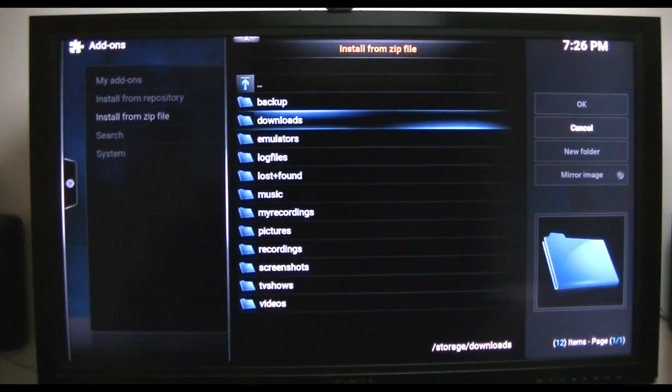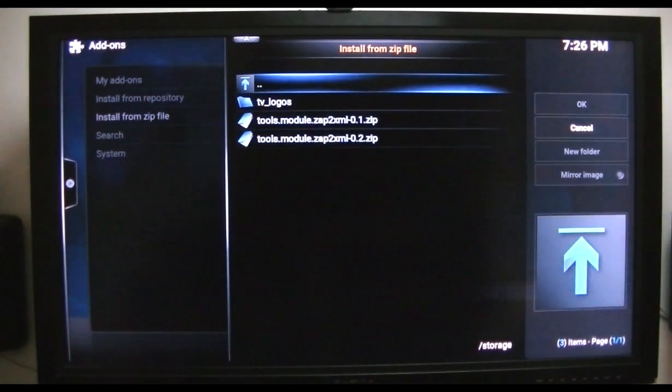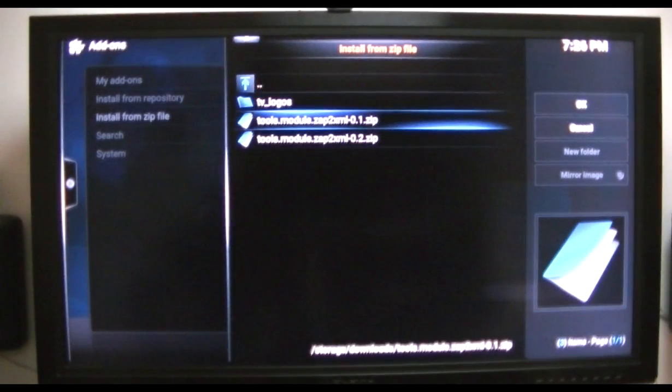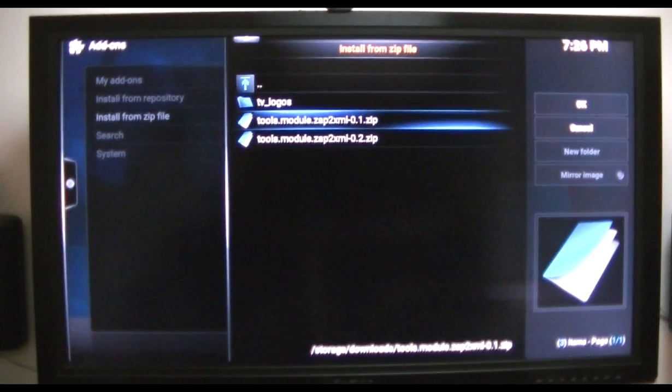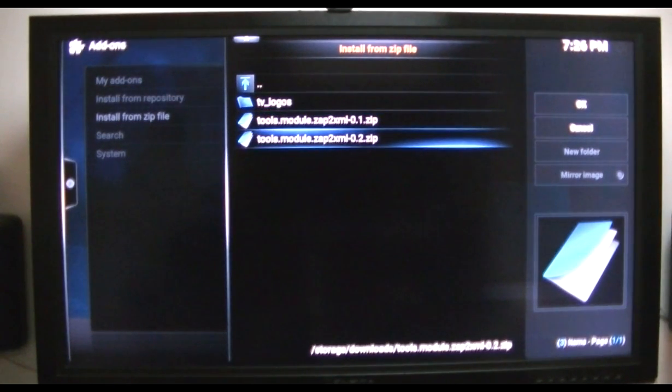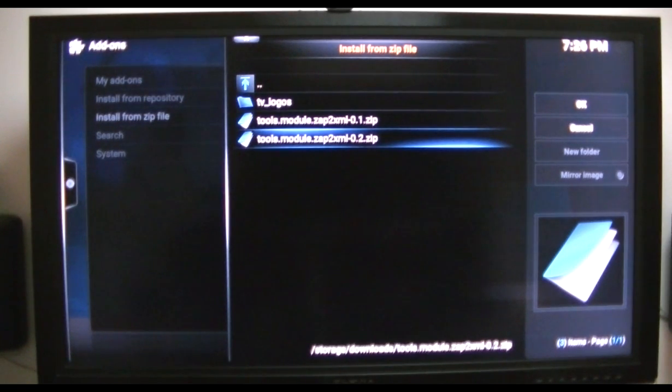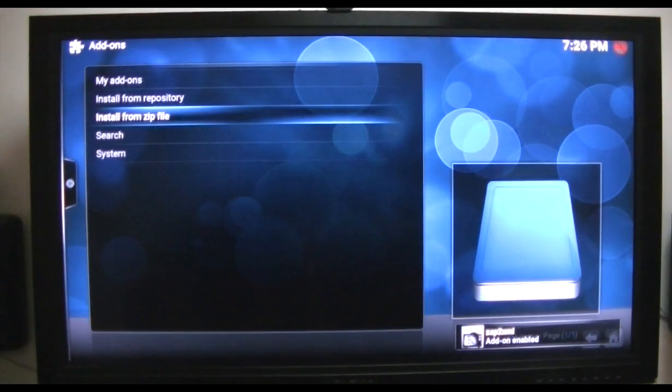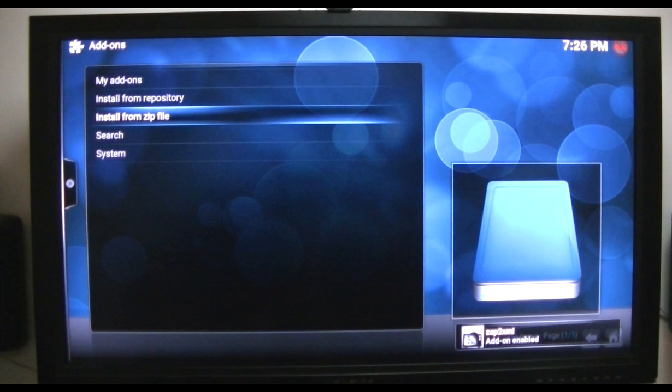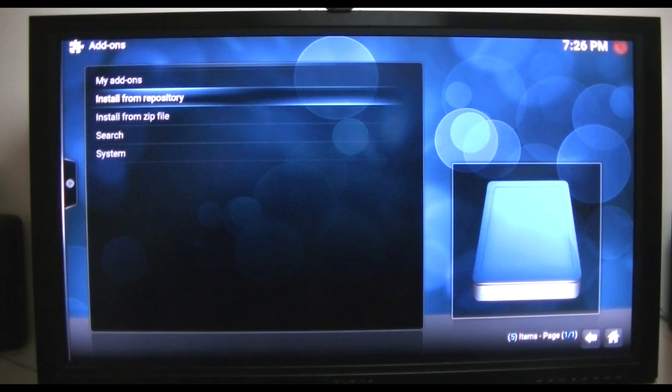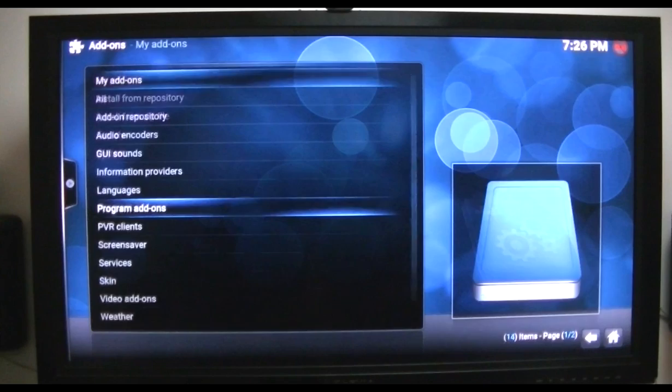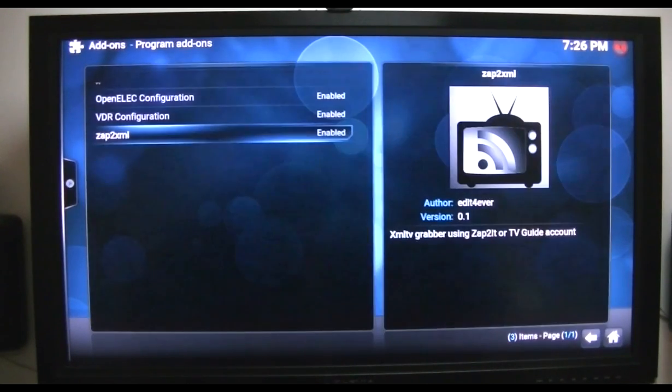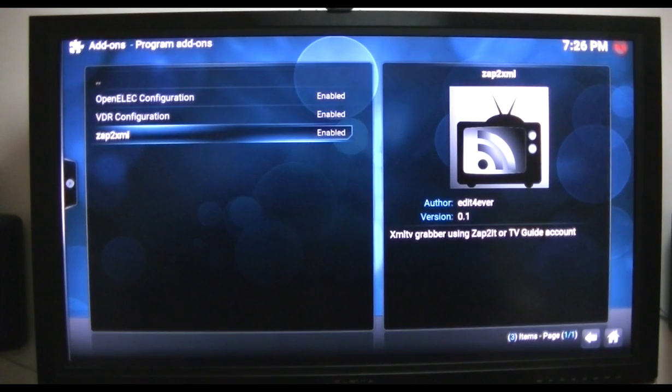We want to install it from the zip file. I saved it to the download folder on this little stick. I'd already installed number one that he had done yesterday and he's already made some enhancements today, so I have not tested it. We're going to install it right now. Now we go back to my add-ons, go to program add-ons, there it is. Now we want to configure it.